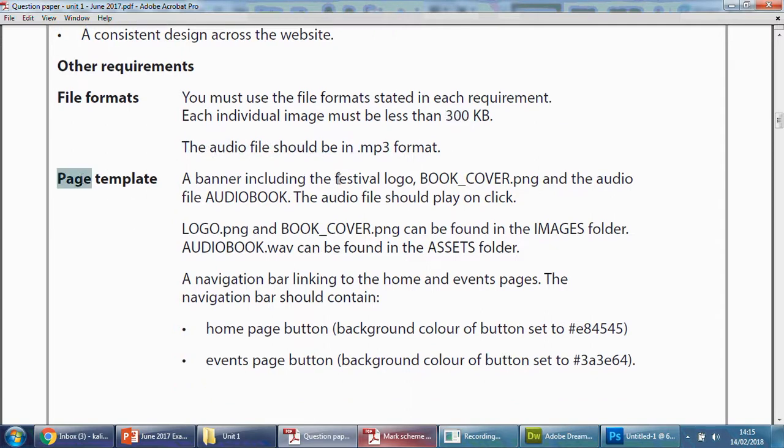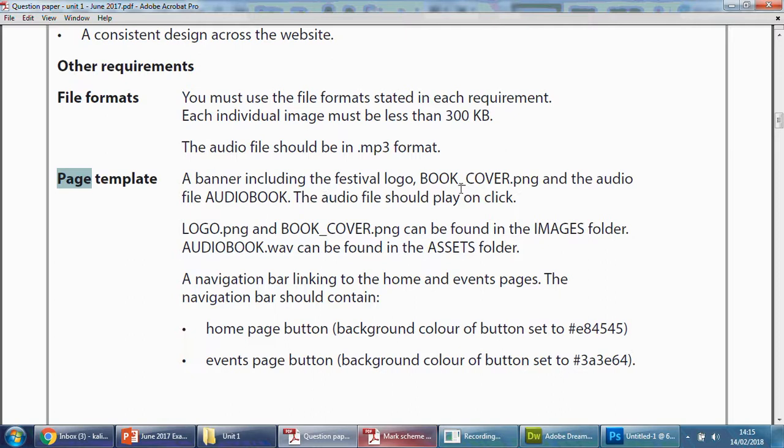So let's look at the page template. It says the banner should include the logo—okay, so I know straight away I need the logo. They want us to use a book cover PNG and an audiobook. Now we're gonna look at the audio later on. Right now though, we need to make sure that we have the book cover and a logo in there first.